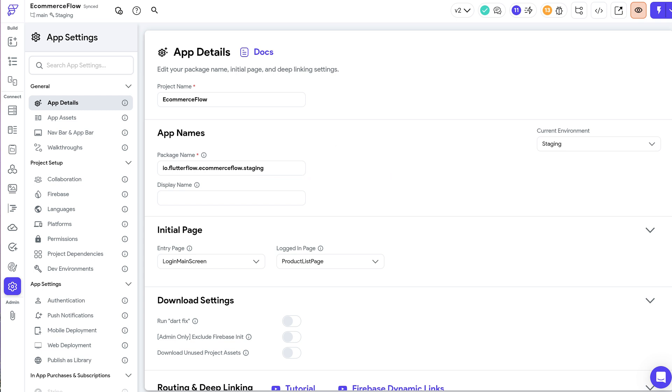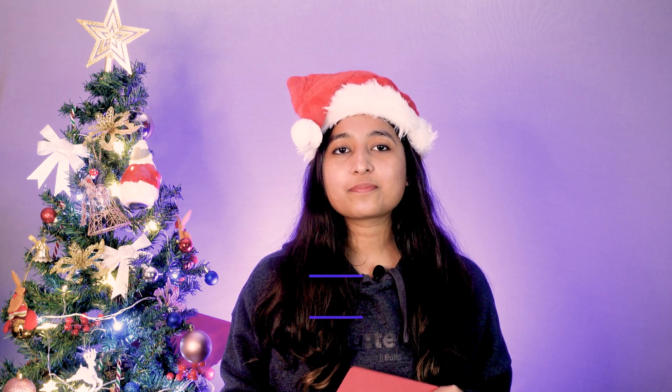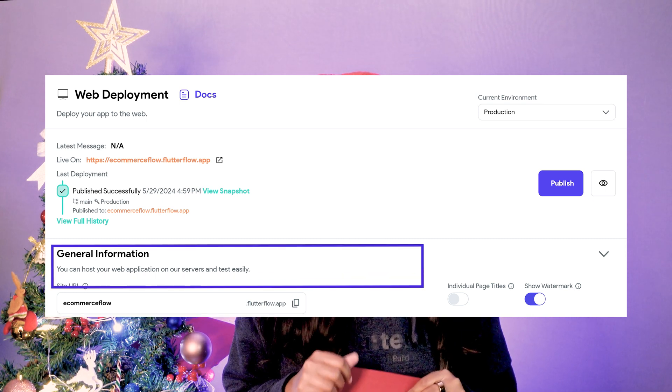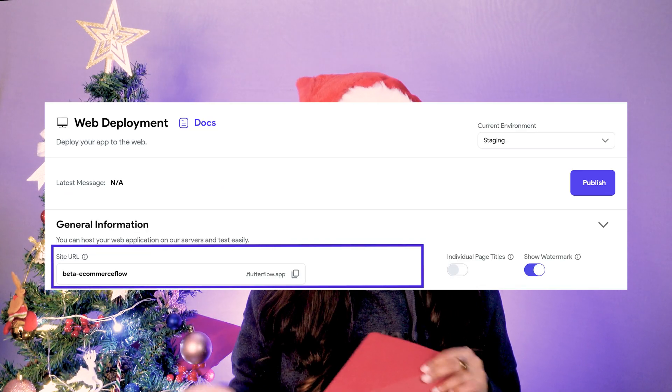You can also now customize your deployment settings for both mobile and web based on your development environment. This means you can configure different settings on the deployment page, such as maintaining separate app versions or build numbers, or different App Store or Play Store settings for mobile deployments. For web, you can deploy to different subdomains based on the environment — such as beta-ecommerce-app.flutterflow.app — to differentiate between staging, beta, and production sites.